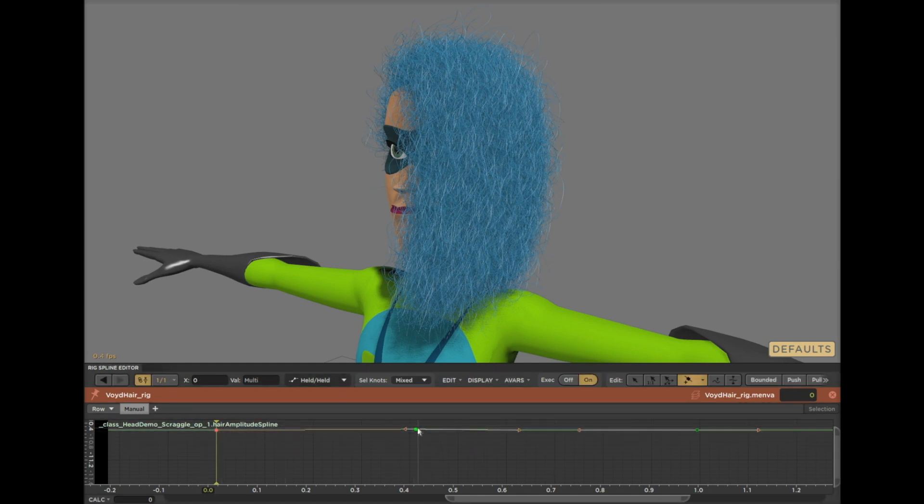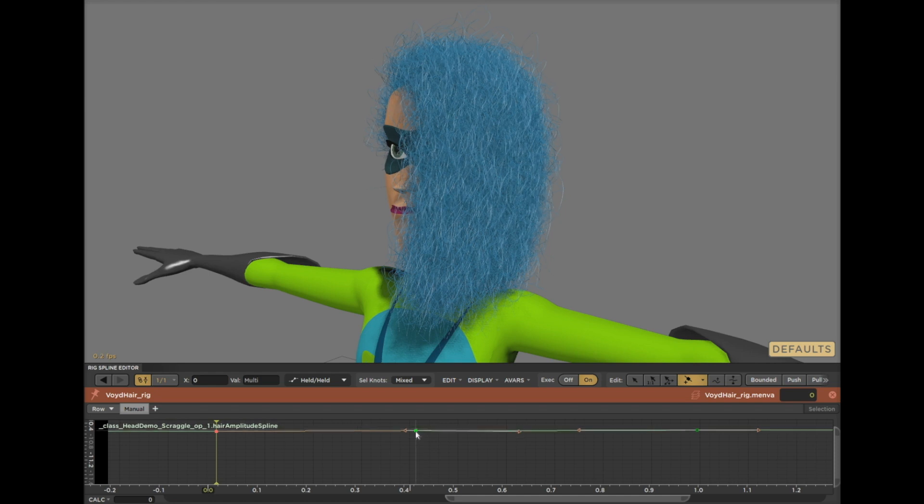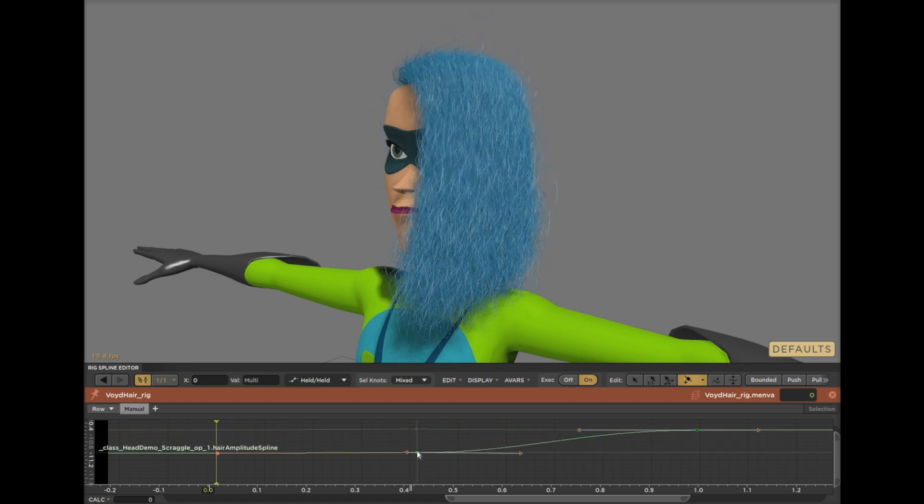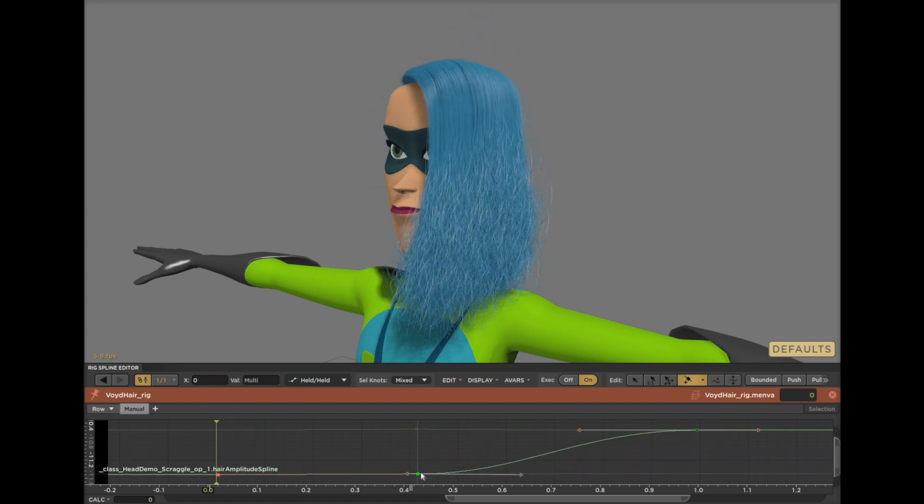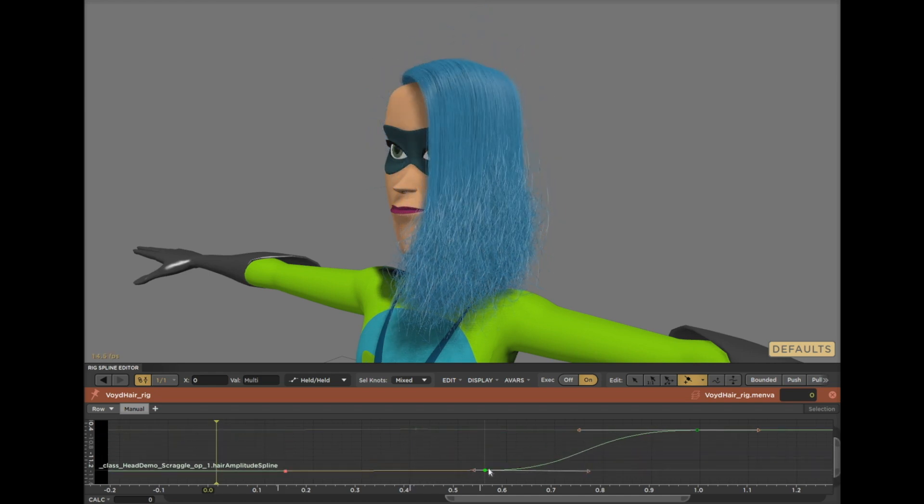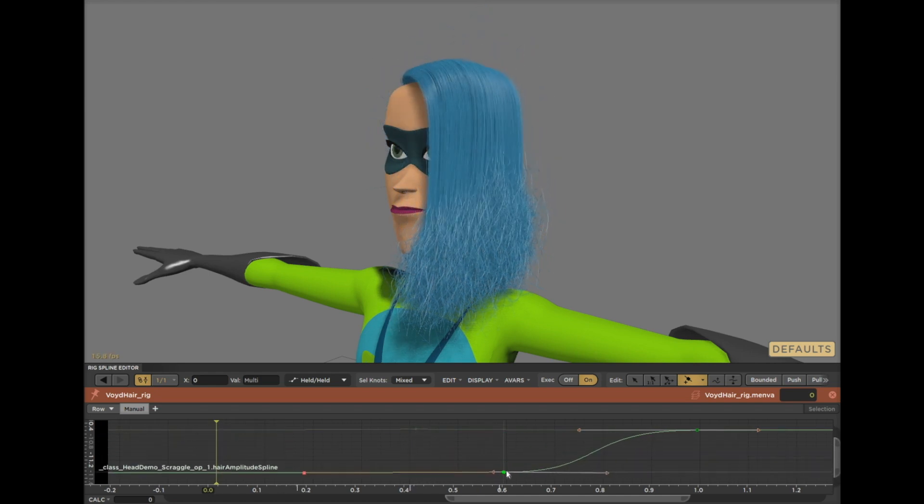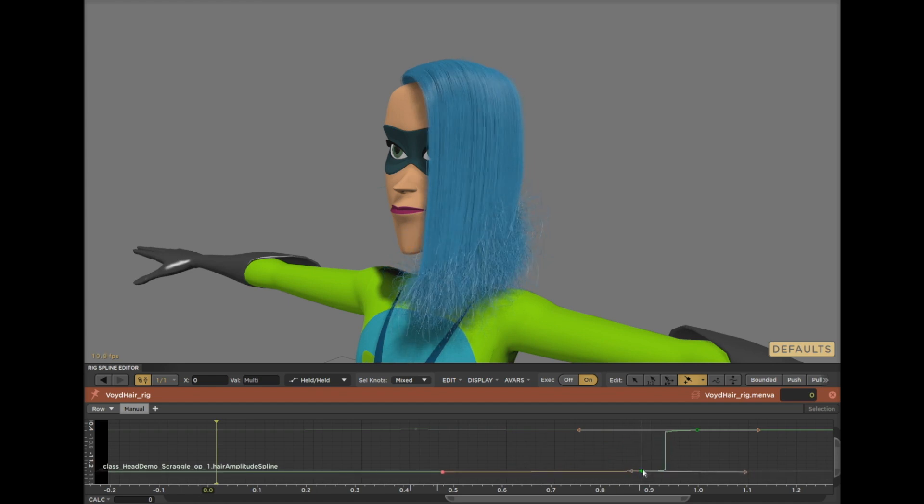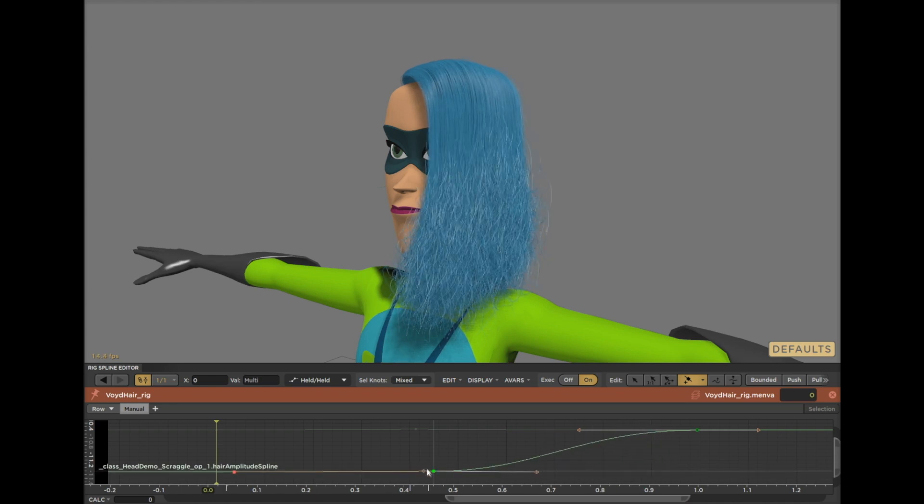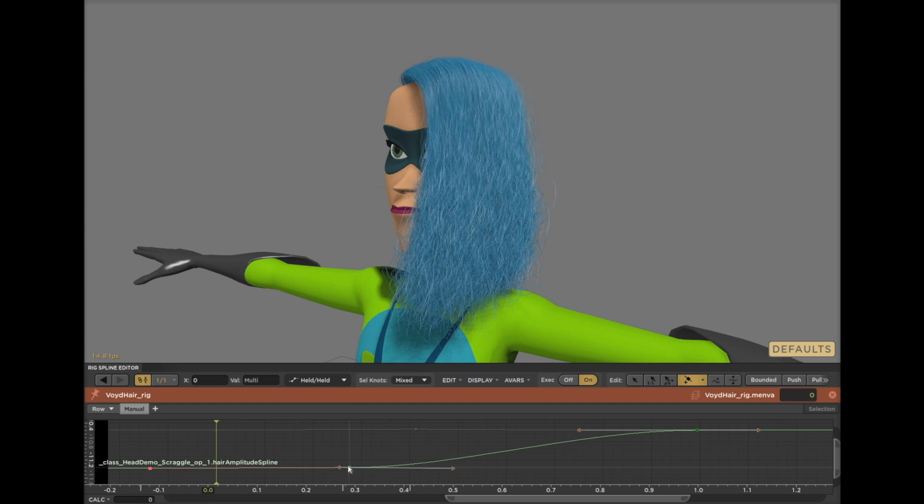So in this case, it means it does not have to scatter hair roots on the scalp or grow the hairs along the guides. All it has to do is take the clean hair, apply the scraggle, and that's it.